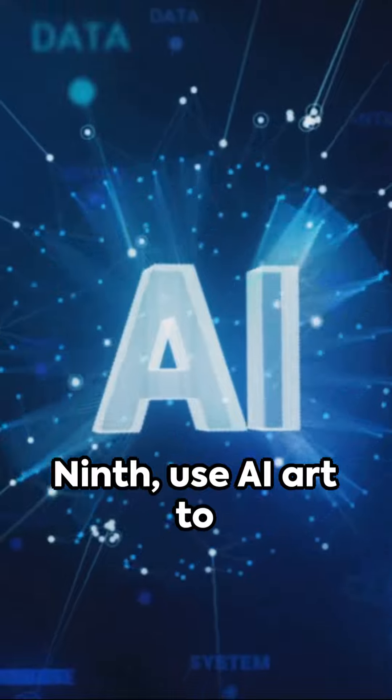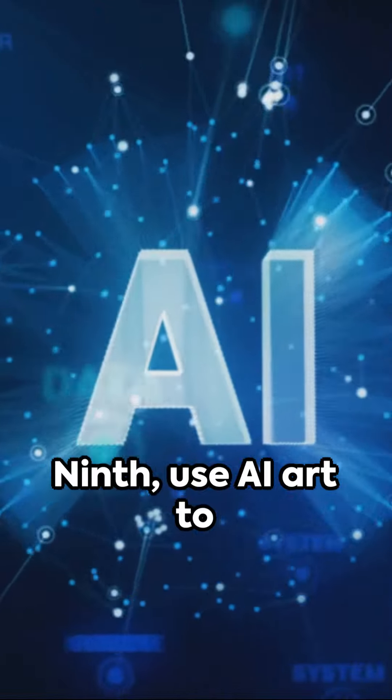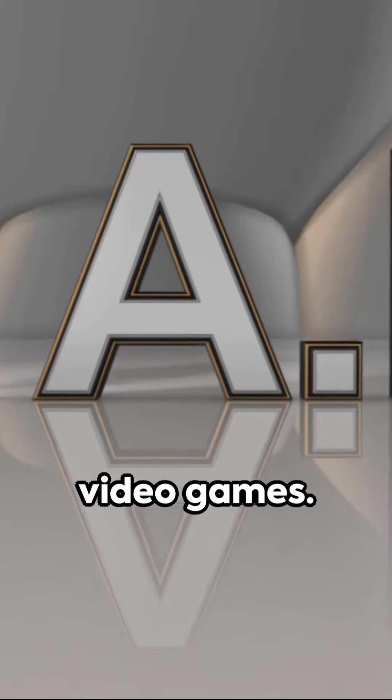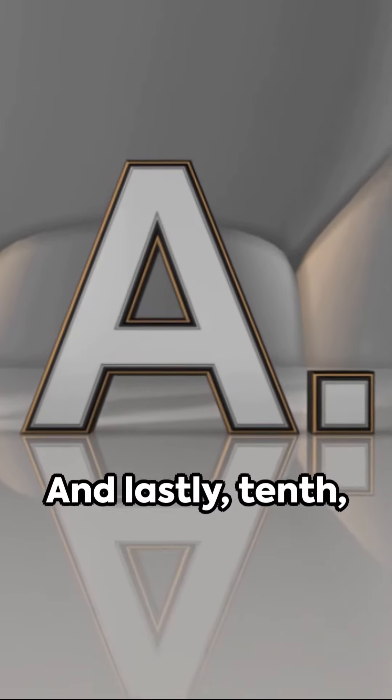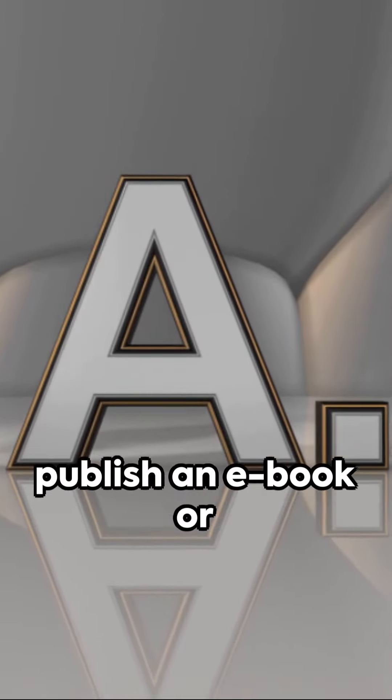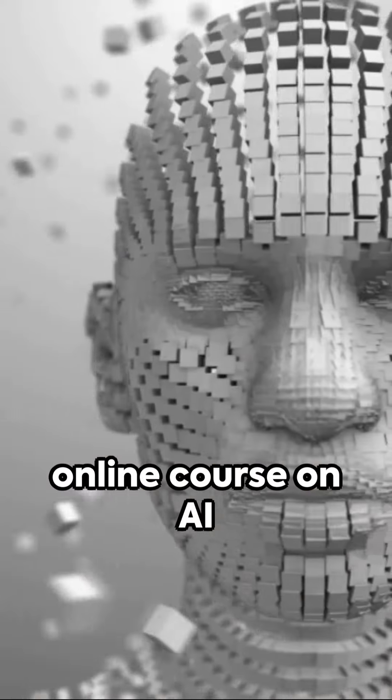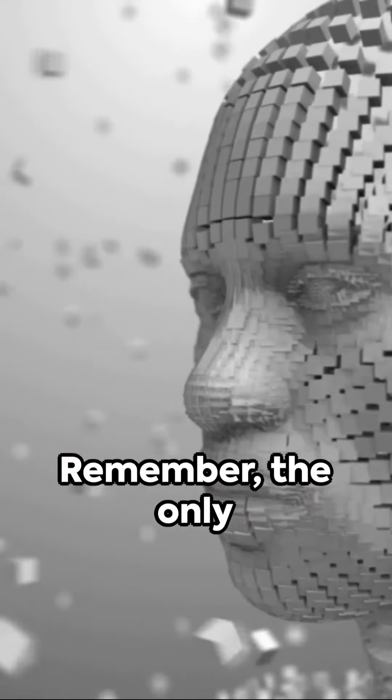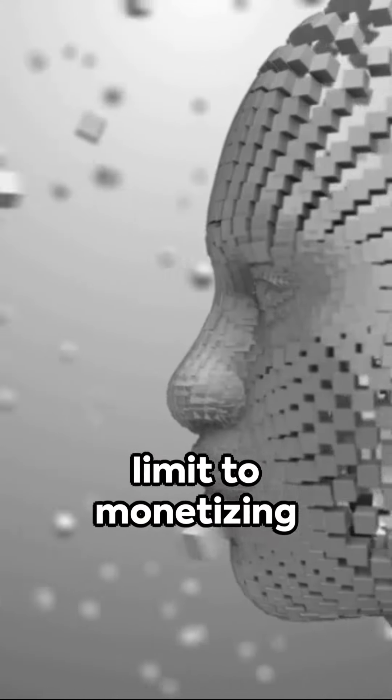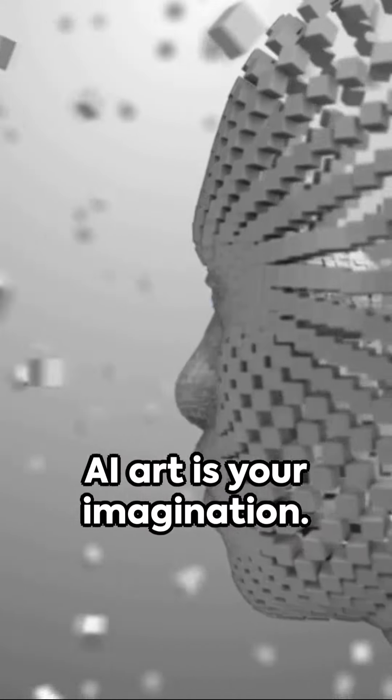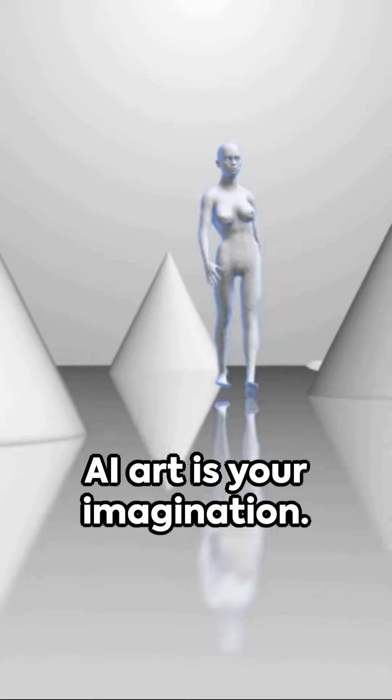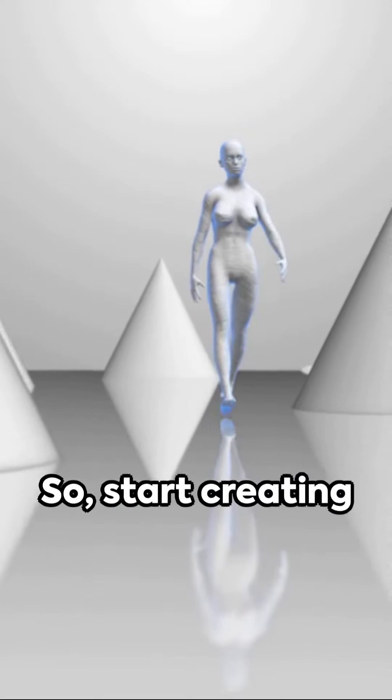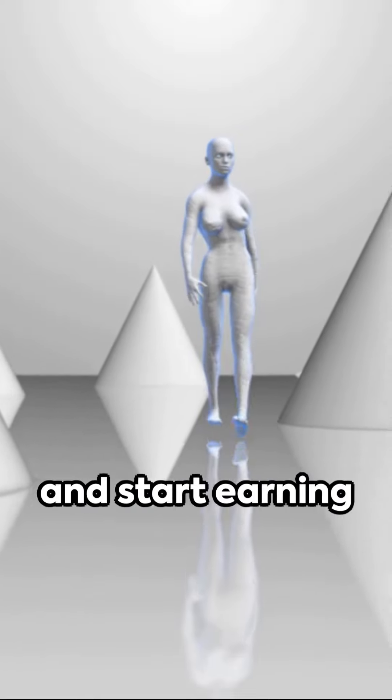And lastly, tenth, publish an e-book or online course on AI art creation. Remember, the only limit to monetizing AI art is your imagination. So, start creating and start earning today.